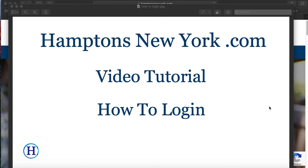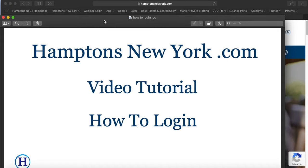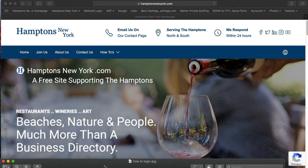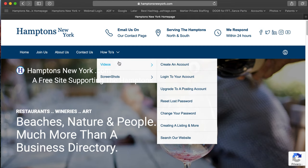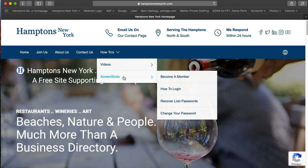Anthony from HamptonsNewYork.com showing you a very simple video on how to log into our website. If you have not created an account already, read the little how-to that we have over here on our homepage on how to create an account. You can watch a video or you can just look at the screenshot.